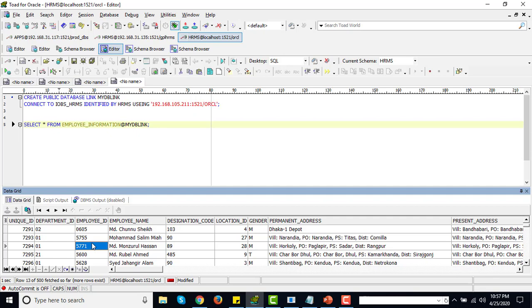We can also insert, update and delete to destination database objects through this DB link.